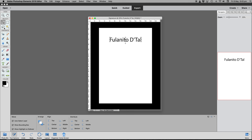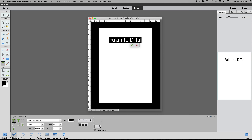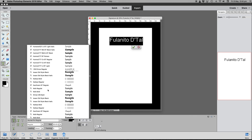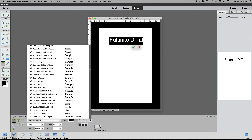The handles here are a bit annoying because we don't need them at the moment. To get rid of them, go to the Move tool and uncheck 'Show Bounding Box' — just click that and that gets rid of them. Now we need to look at our font list.